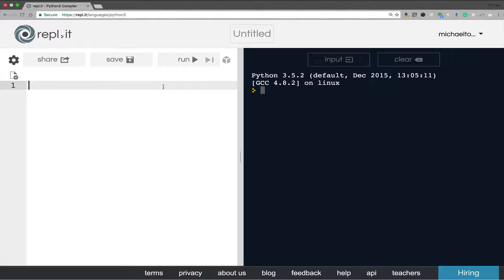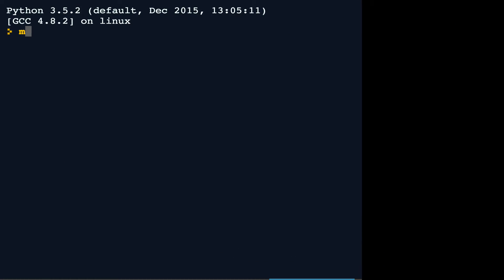The append function is going to add an element to the end of a list. So let's start with a list. We'll call it mylist over here in the interactive window, and right now the list is empty.